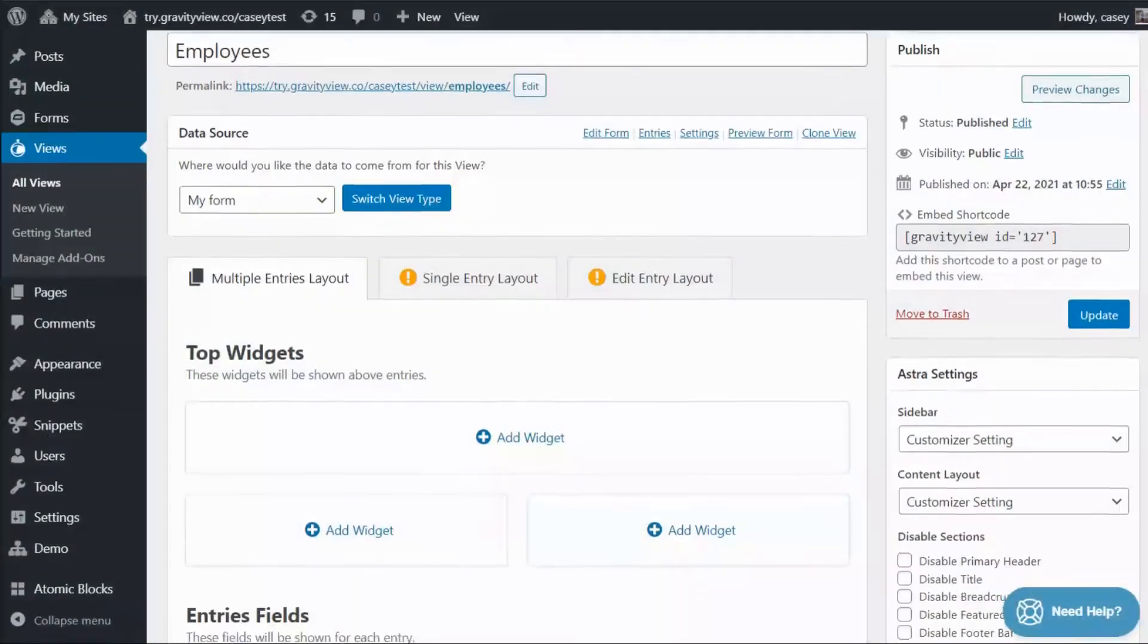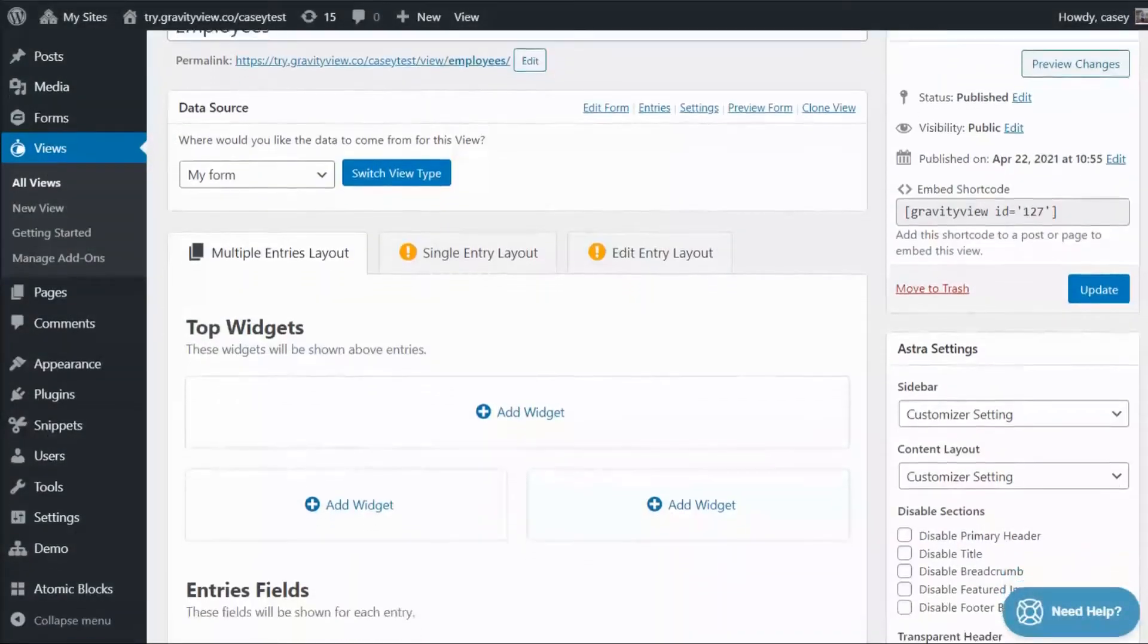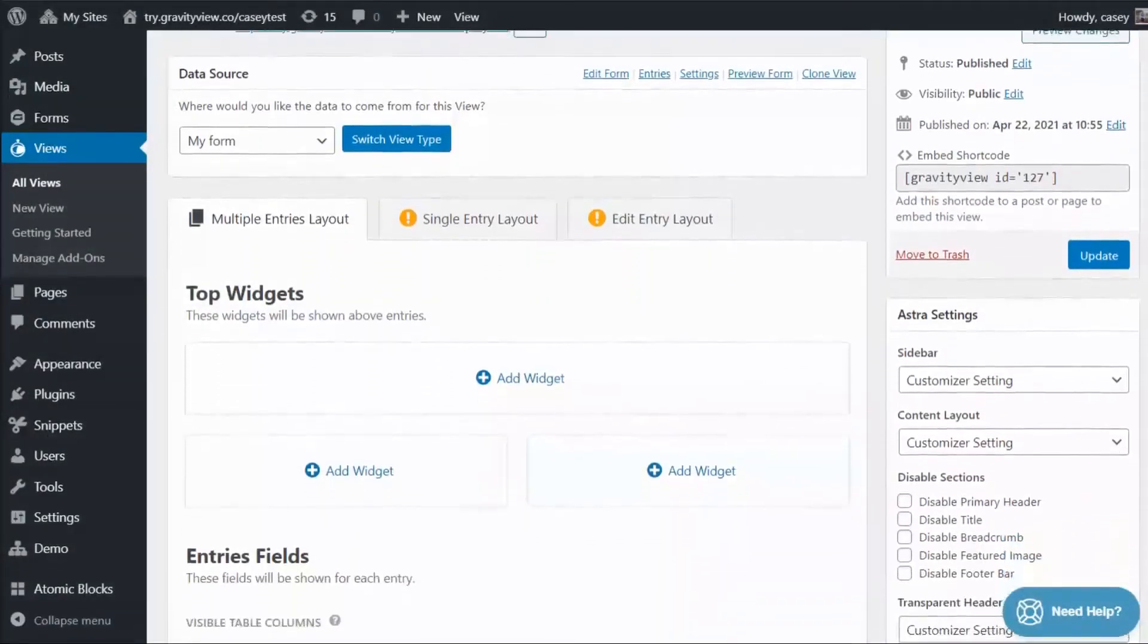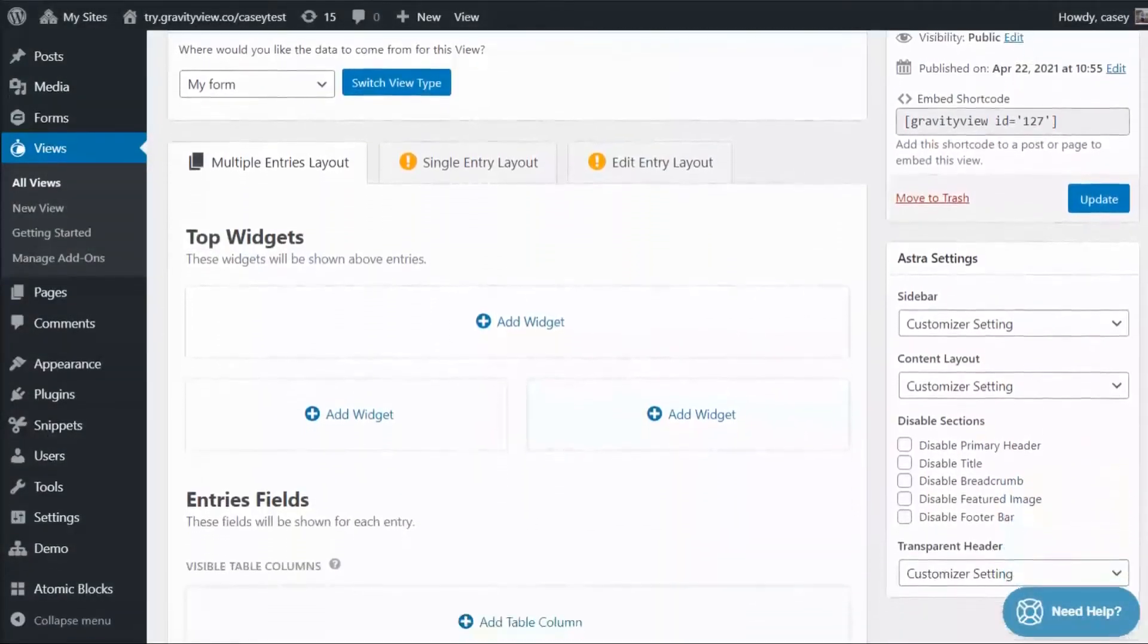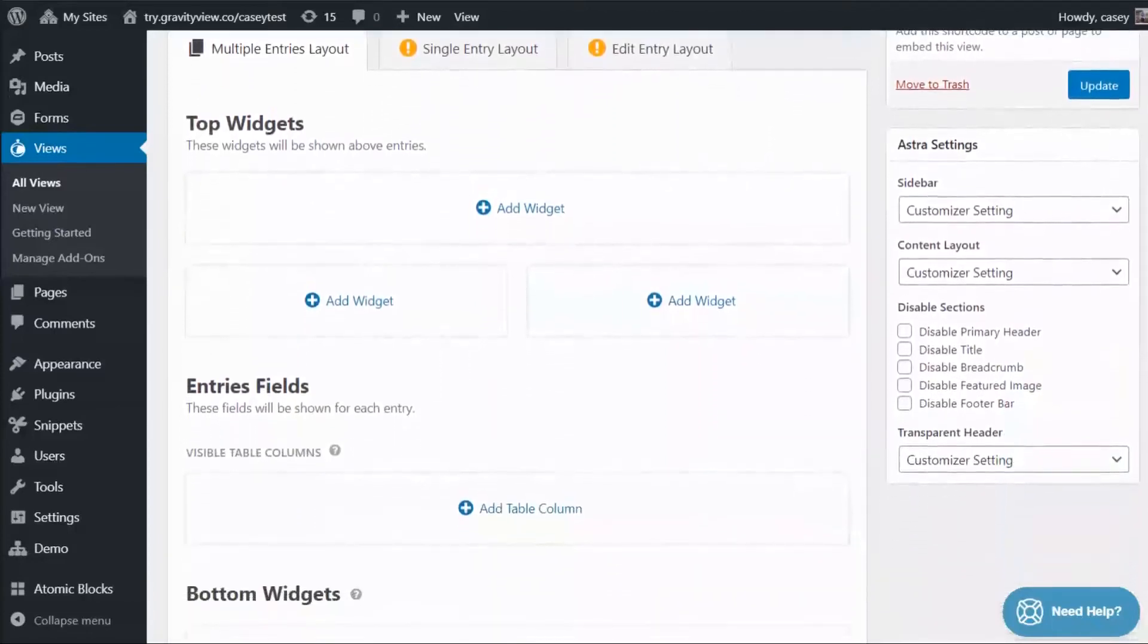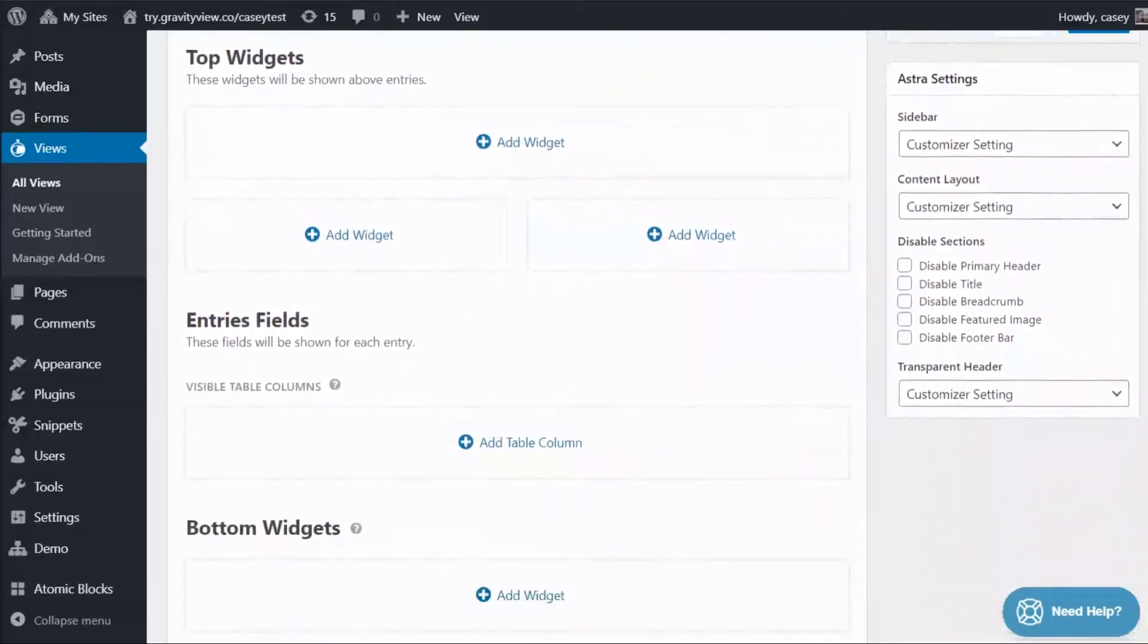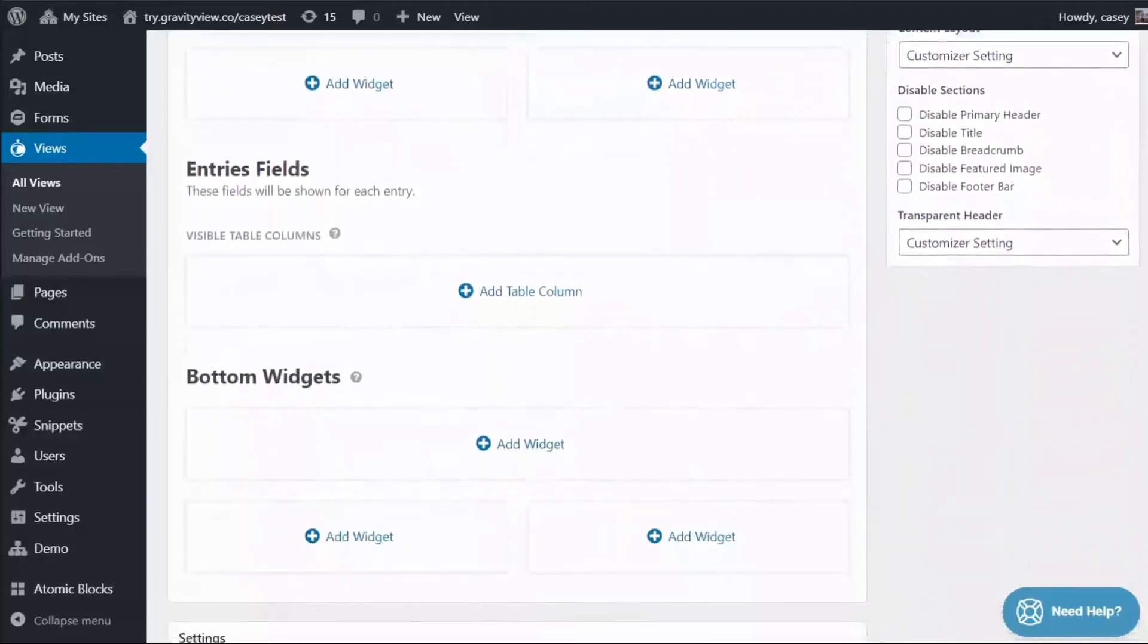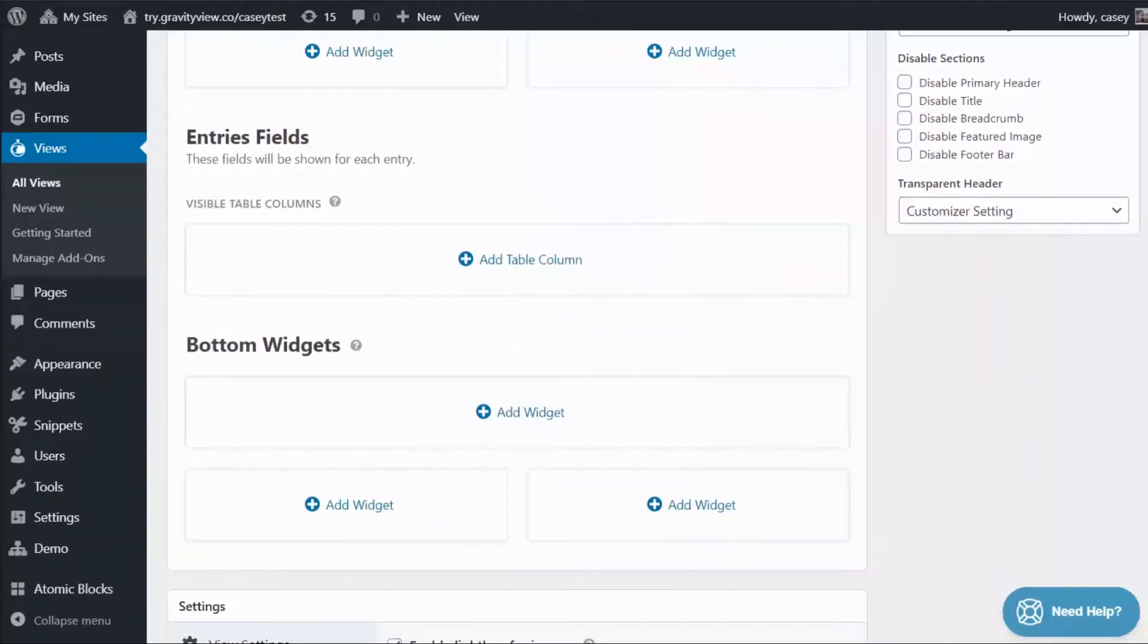As you can see here, the multiple entries layout is divided into three sections: top widgets, entries fields, and bottom widgets.